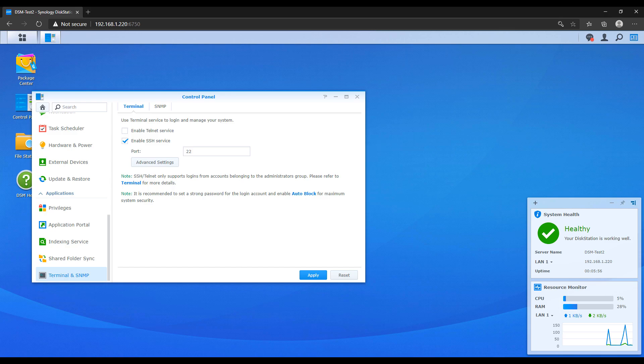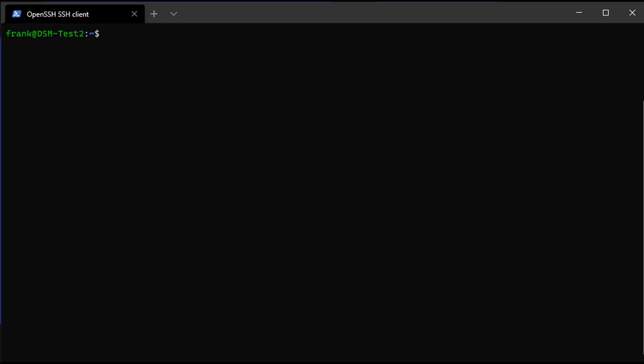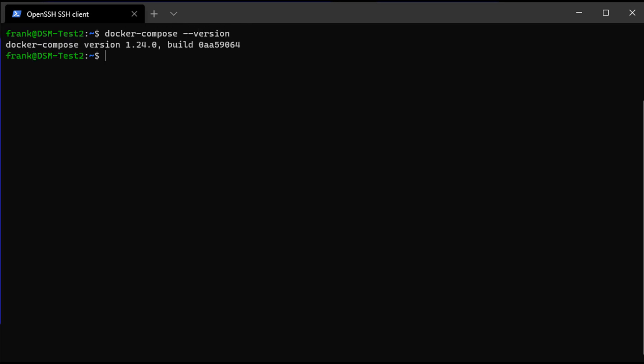After you SSH in, you can run a command to see the version of Docker Compose that's currently installed. For me, that version is 1.24.0. Now that's a pretty old version, which means there's been a lot of bug fixes and a lot of enhancements. And for that reason, we're going to upgrade this to the newest version.